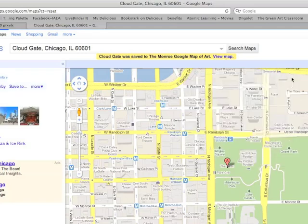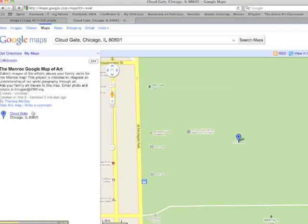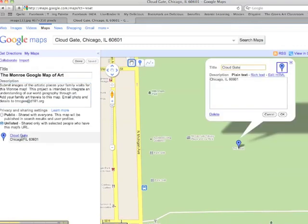Now I can click out of there, I can click View Map, and when I click View Map it will go to the map I told it to go to. So in this case, here we are — I have Cloud Gate, and I can click Edit.